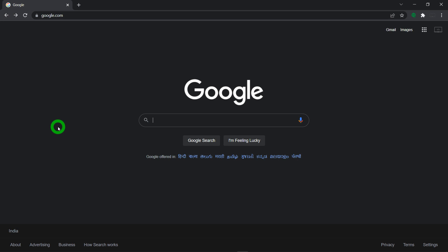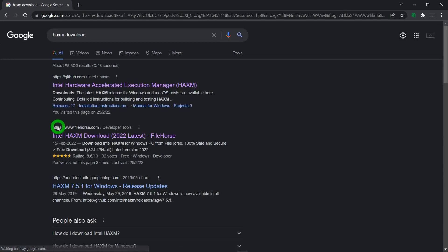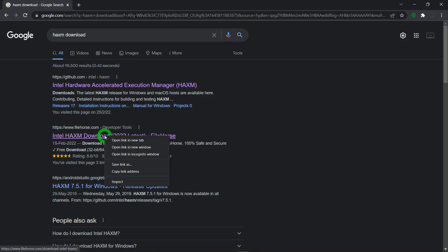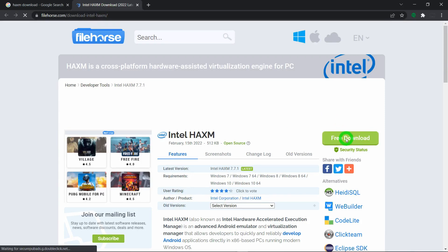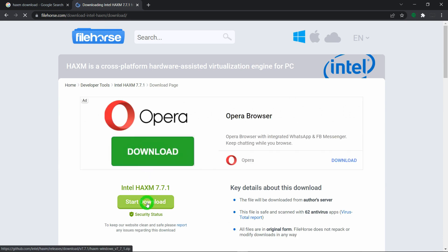Lastly, we need a software called HAXM, which stands for Hardware Accelerated Execution Manager. It is a software that speeds up and improves the performance of the emulator on Intel machines. I personally prefer to get HAXM from FileHippo.com, so click on the second link, then click the free download button, and finally click 'Start Download' to begin downloading HAXM for Windows.